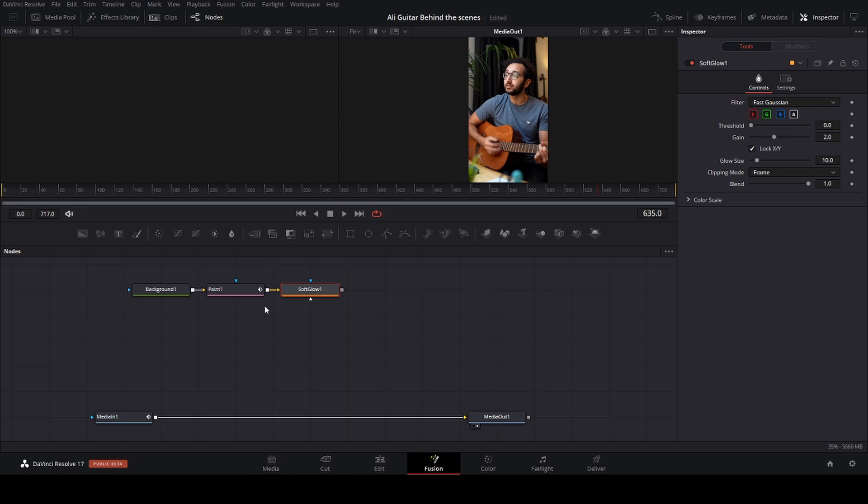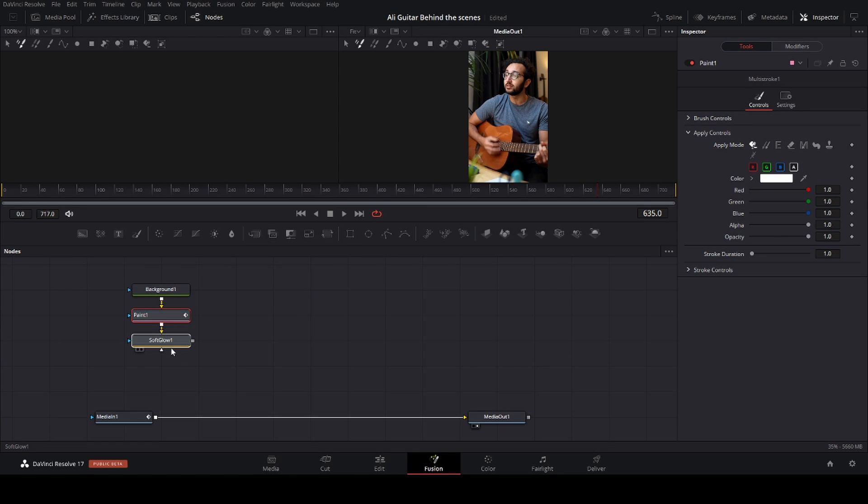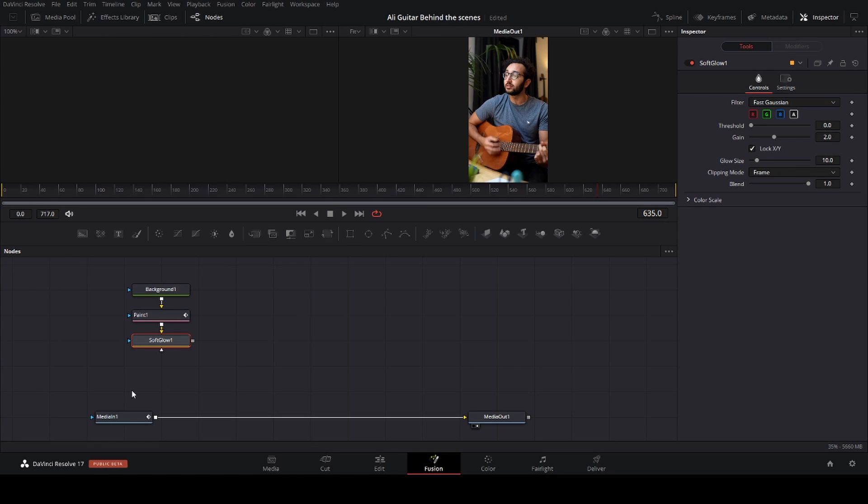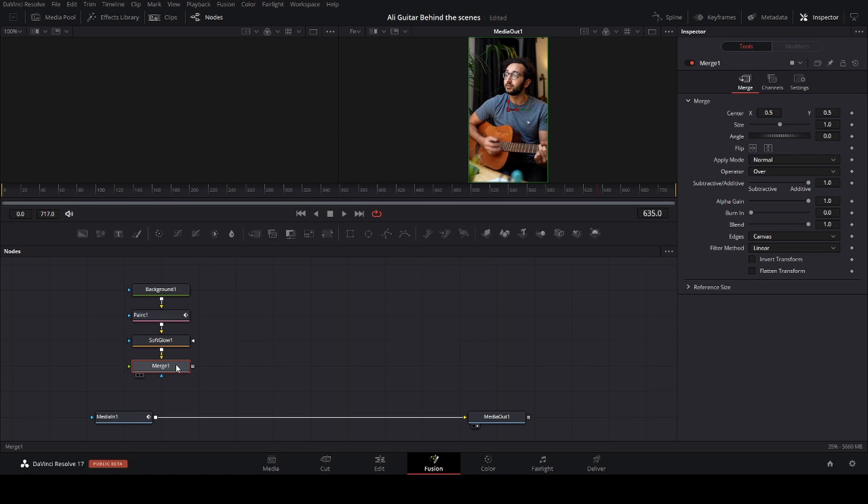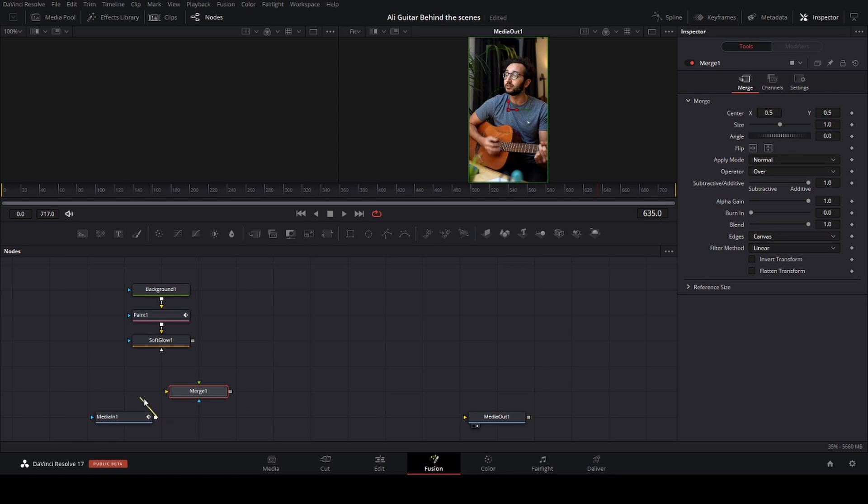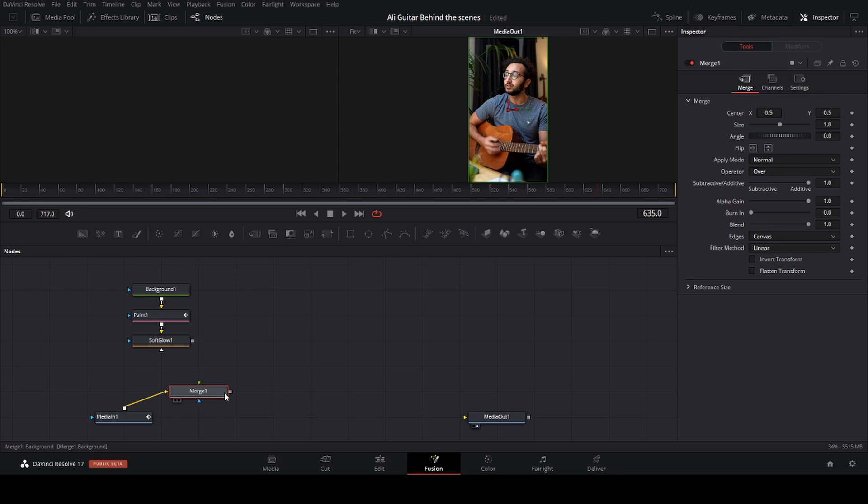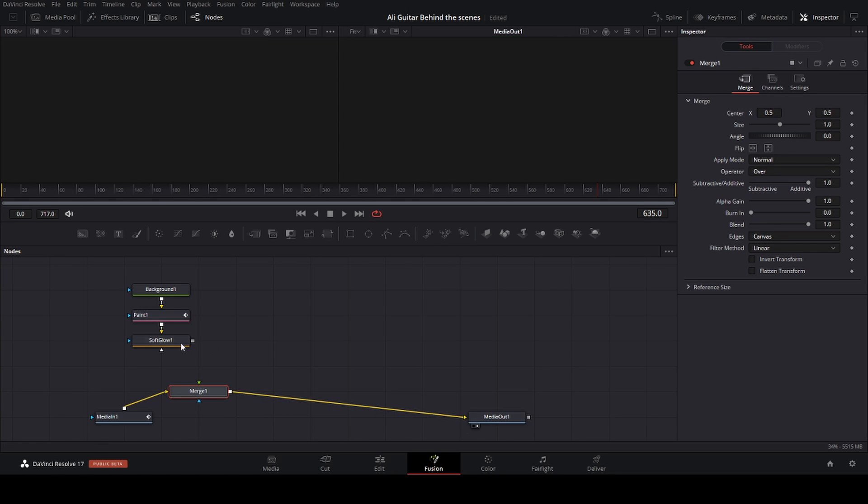Next you want to merge these nodes with your input. So we're just going to make another shift+space, do a merge. And you can connect this in here and this one with that.